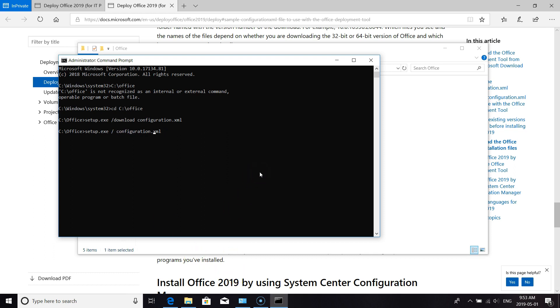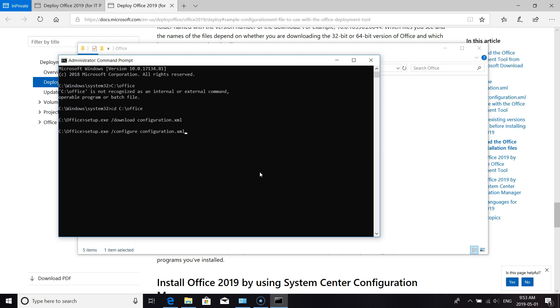To do that, you setup.exe /configure configuration.xml. It'll call in our configuration. We had set up our configuration to be a full screen.